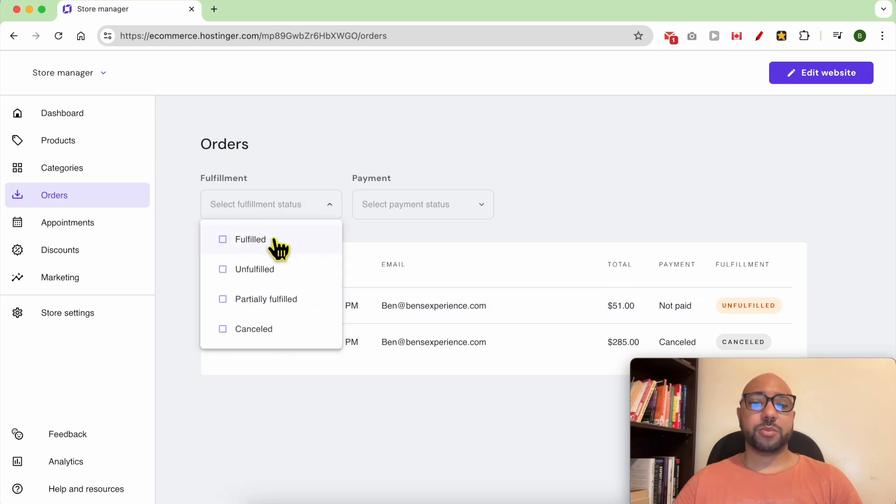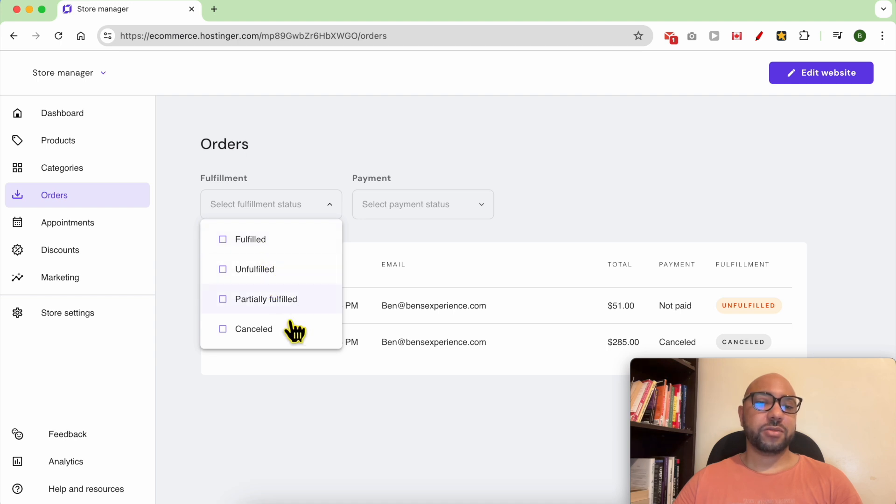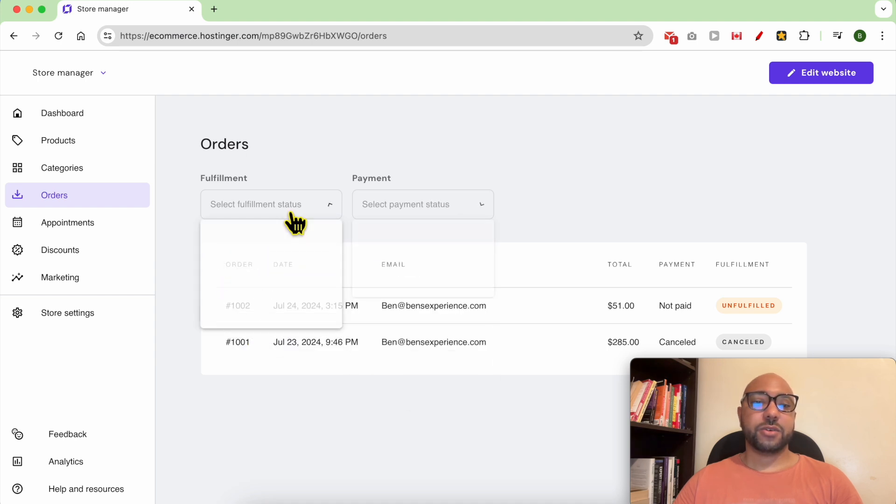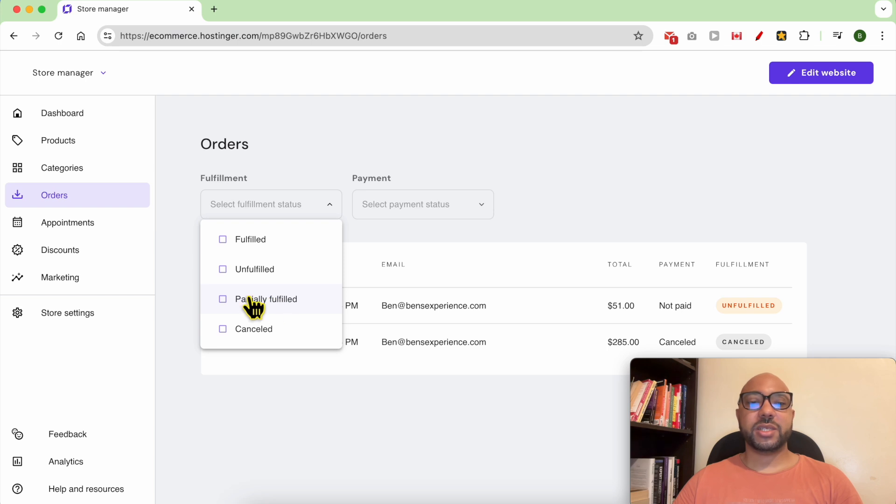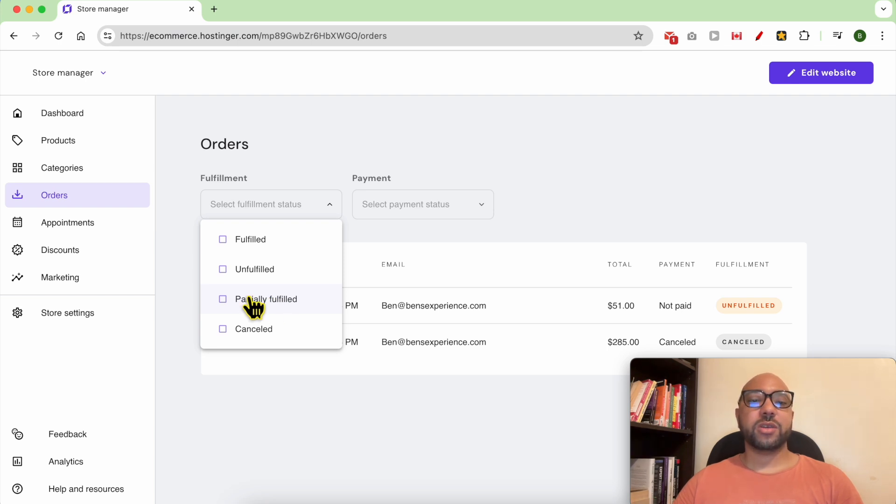As you can see, fulfilled, unfulfilled, partially fulfilled, or cancelled. For the partially fulfilled it means that the order has multiple products and one of them is fulfilled. This is why it's called partially fulfilled.